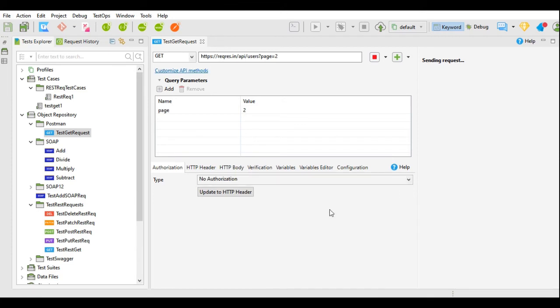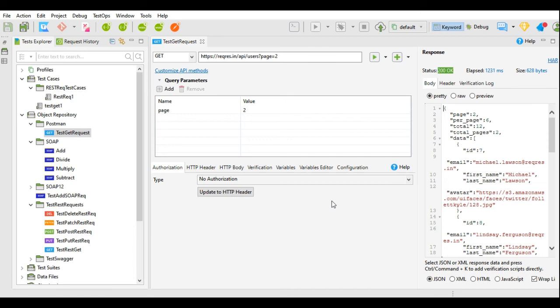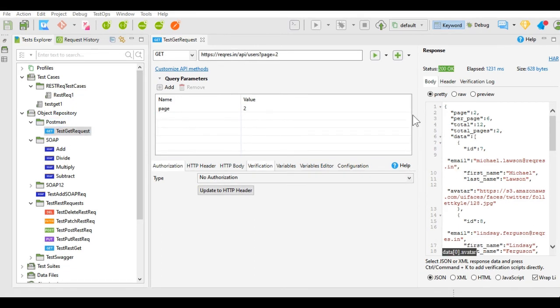Now, since in my Postman collection I had only one request, that request got imported. If you had many requests under one collection, then that whole collection set of all the requests will be imported over here in Katalon Studio.